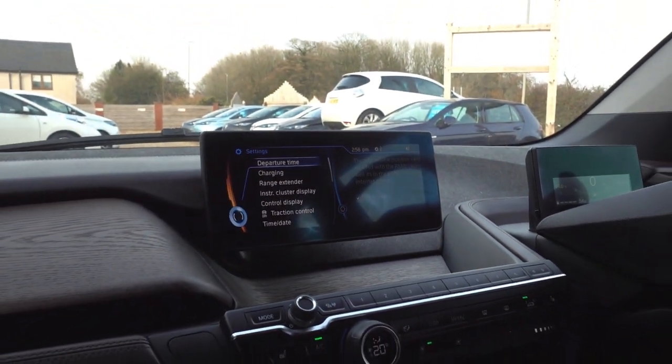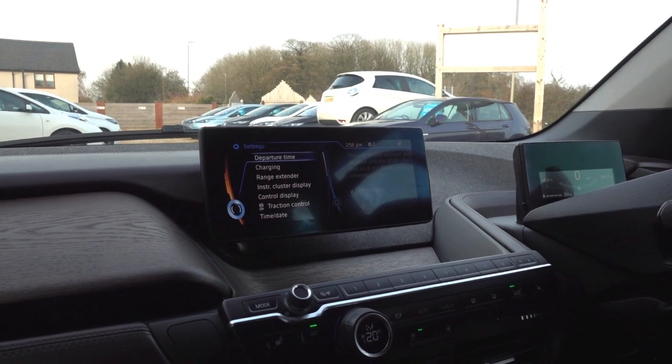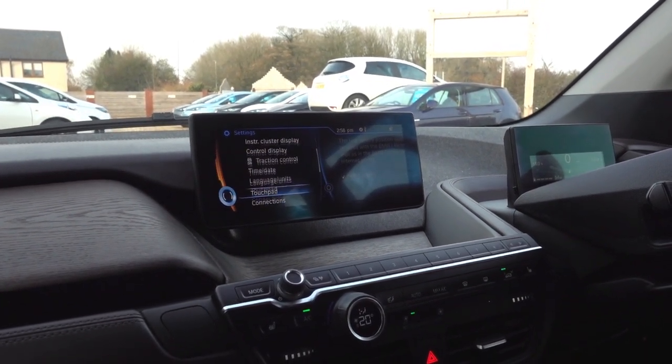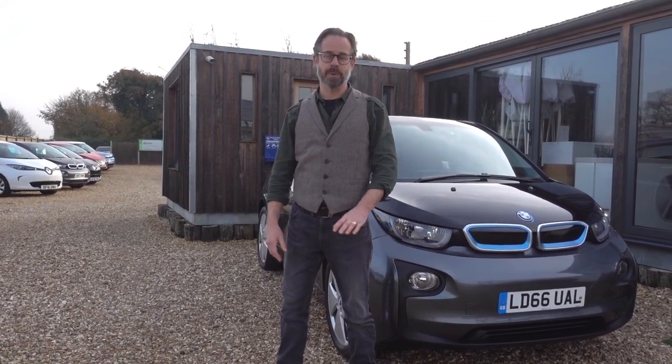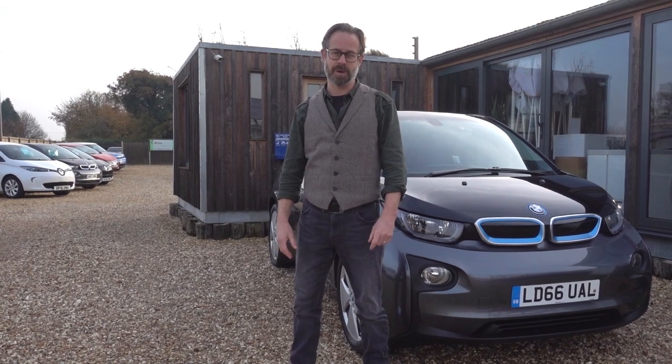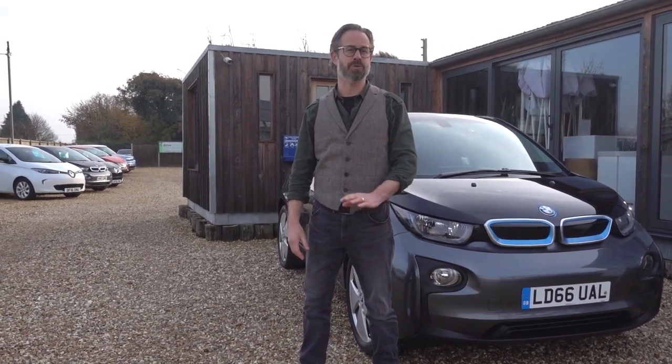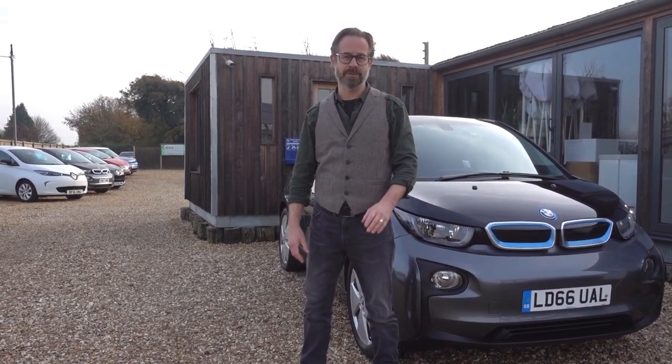That covers everything through the menu — I've skimmed through it because there's a lot to go through, but that pretty much concludes running through everything in the iDrive. I hope that was helpful. We'll be adding more bite-sized video pieces to our library covering the main features, and of course we're available by phone or email if you have any questions. Thank you for watching and enjoy your i3.